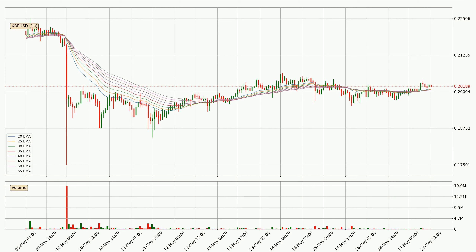Moving to the hourly exponential moving averages, the current price is above the hourly ribbon, which is generally bullish and the ribbon could play as a support, so it is to watch if the price could bounce off it. The current price to watch is around 20.1 cents. However, the ribbon is compressed, which means the current trend is not very strong and a trend change could be expected.